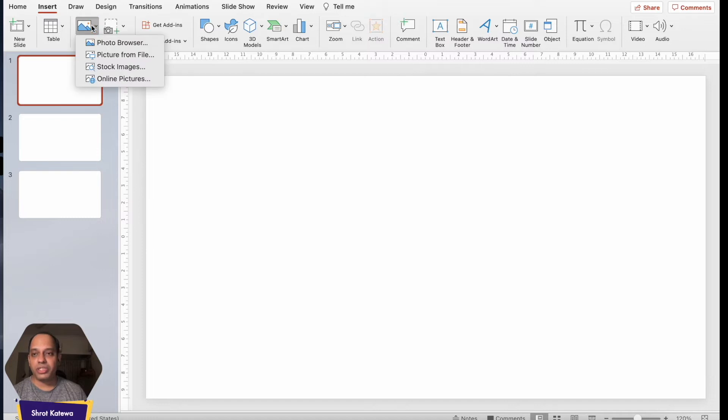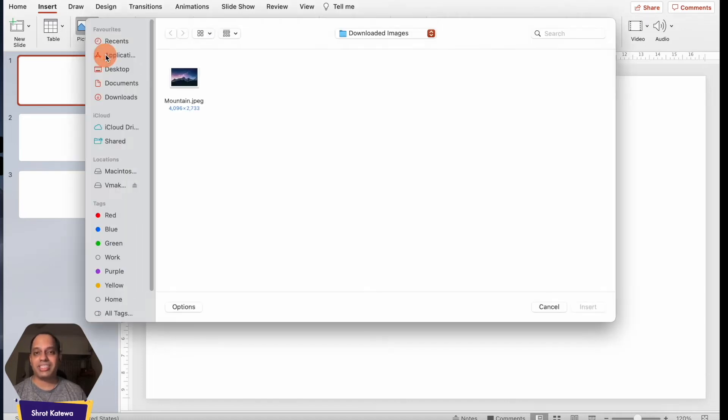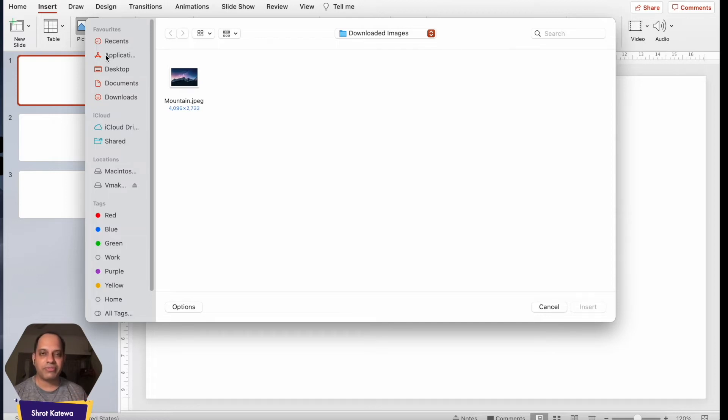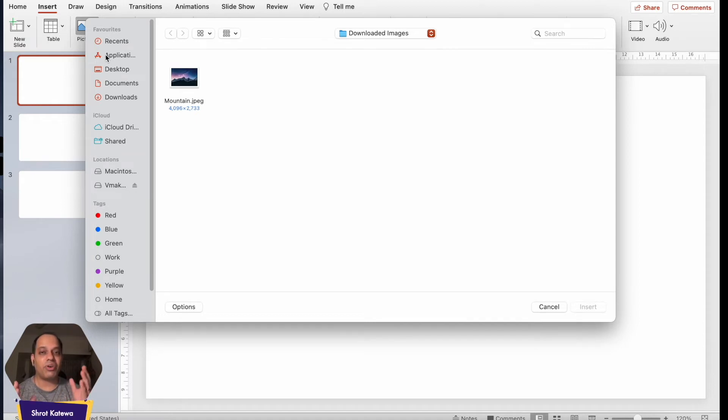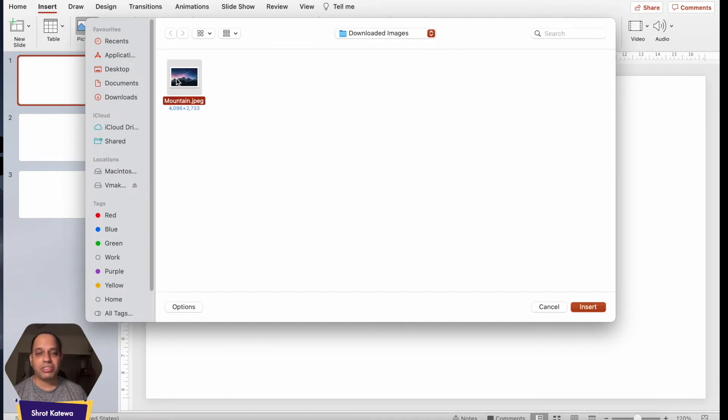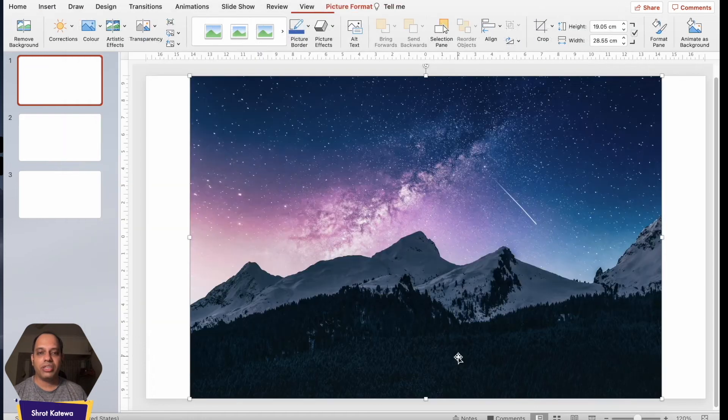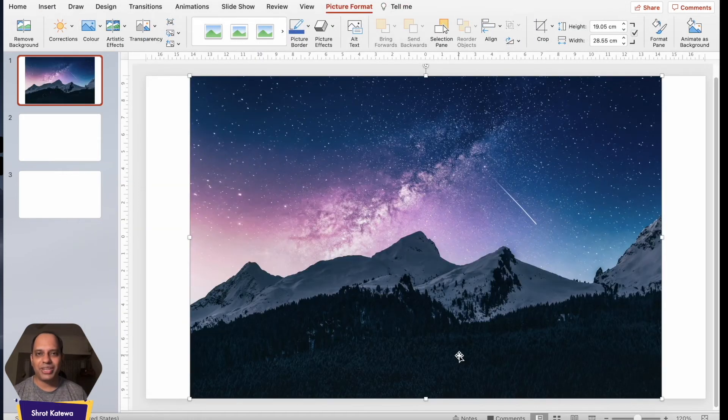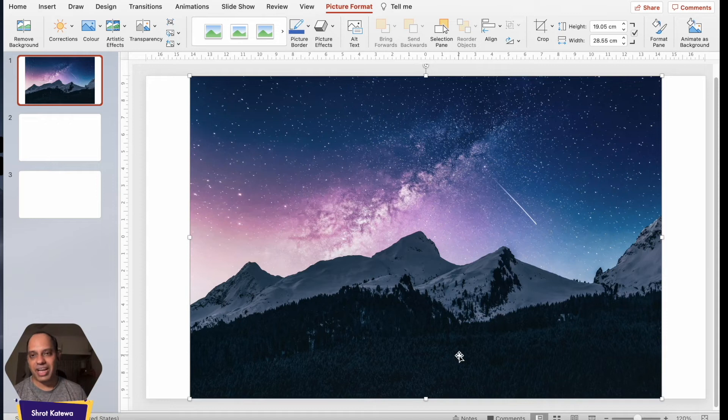Now the next method which you can actually insert your images is using Picture from File. It is exactly what the name sounds like. Basically what this allows you to do is browse to a specific folder which contains the image on your computer. This is an image which is saved on your computer instead of some application or on the cloud and all you got to do is just open up that specific folder like I've done over here. Select the image that you want to insert and simply click on Insert and the image will get added onto your slide in your PowerPoint presentation. So that's the second method of adding an image to your PowerPoint presentation.